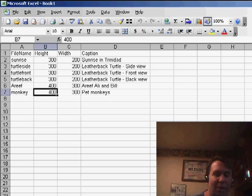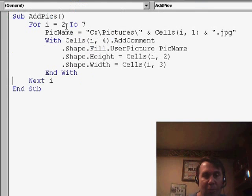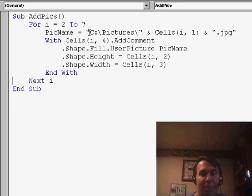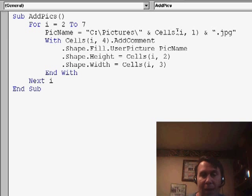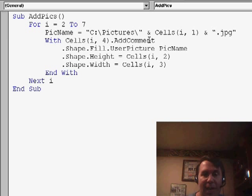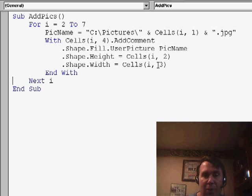Now, let's take a look at the code. It's a really short piece of code. It basically says we're going to go from row 2 to row 7, and build the picture name. So my pictures are in a folder called C colon backslash pictures. Grab the name from column A, and add .jpg to the end. Then we use the add comment method, and I specify what the picture is. Get the height from column 2, the width from column 3.